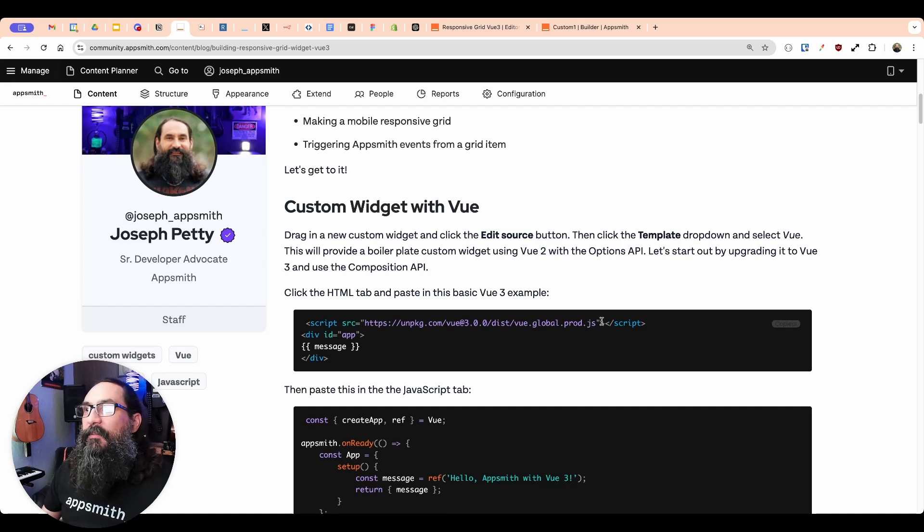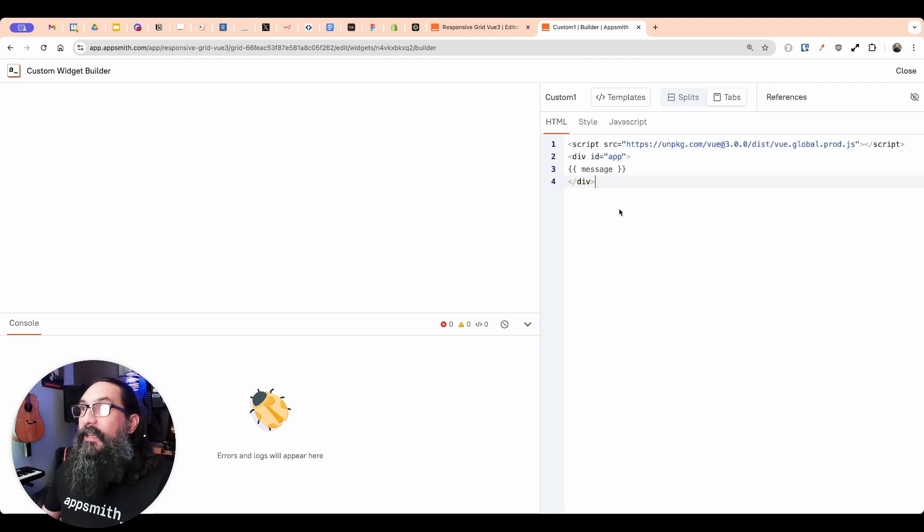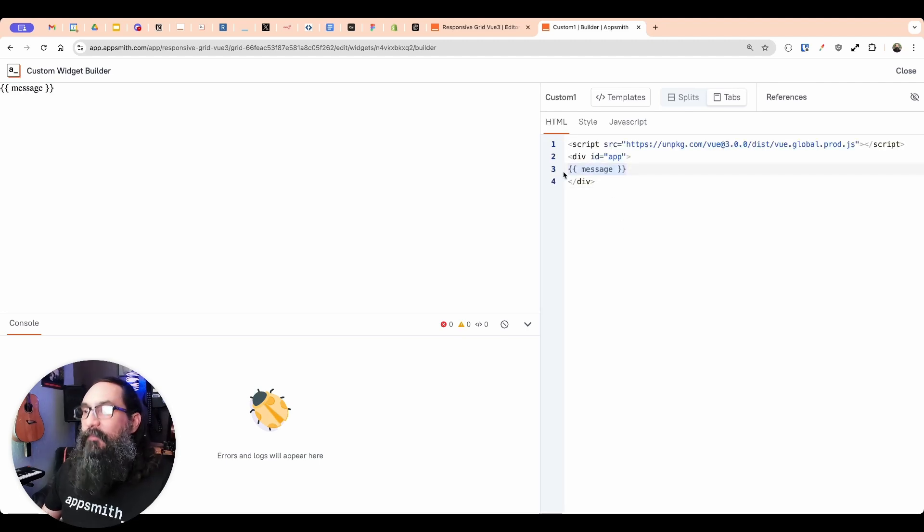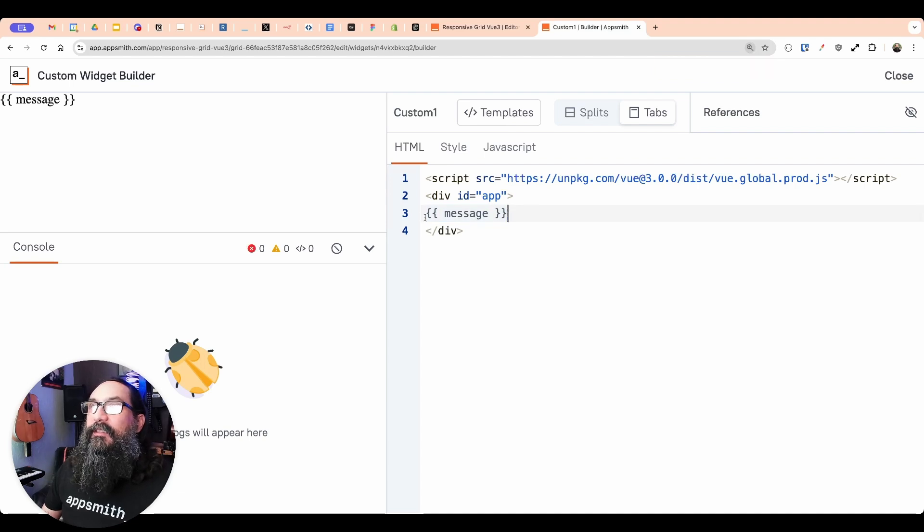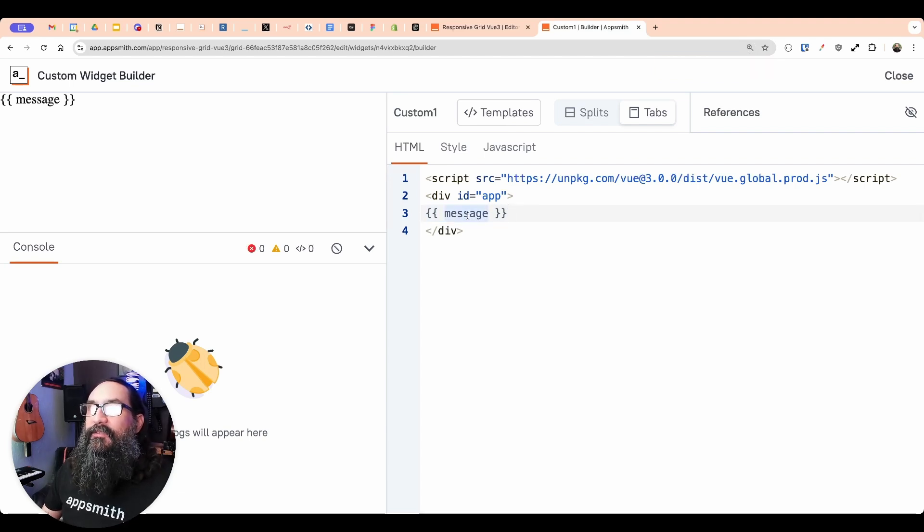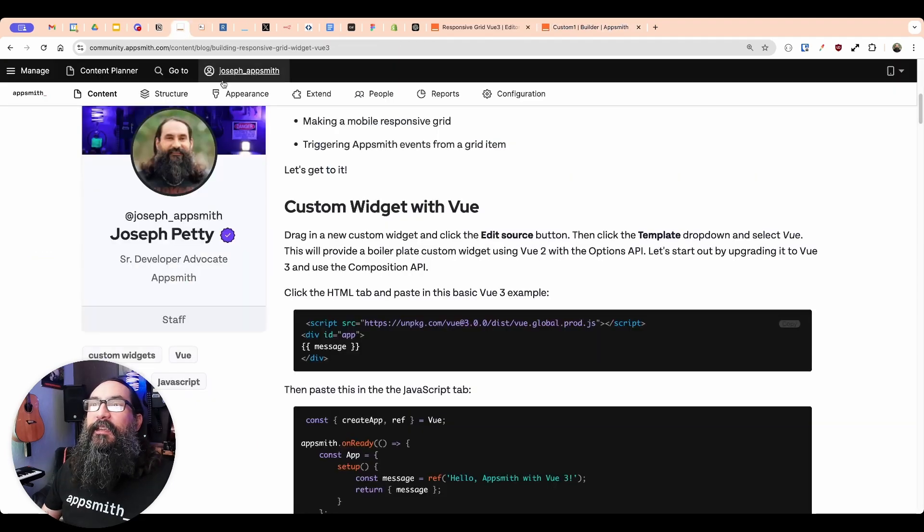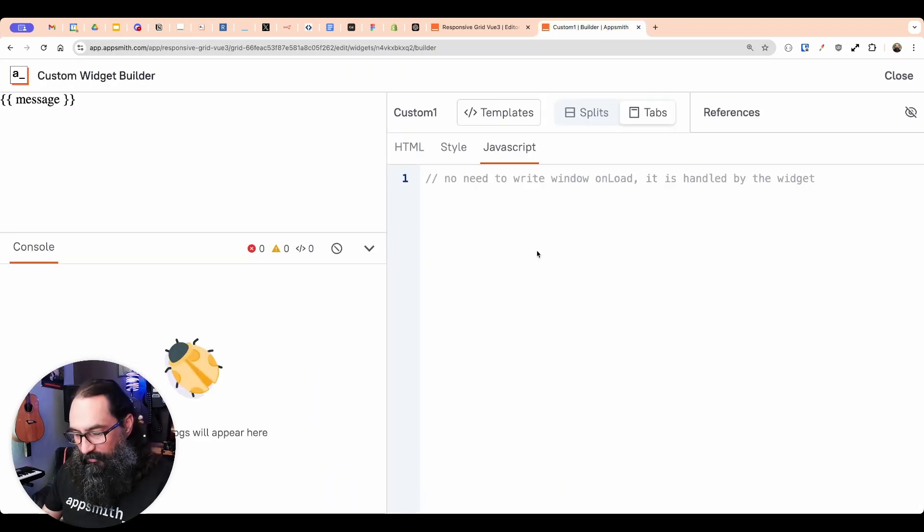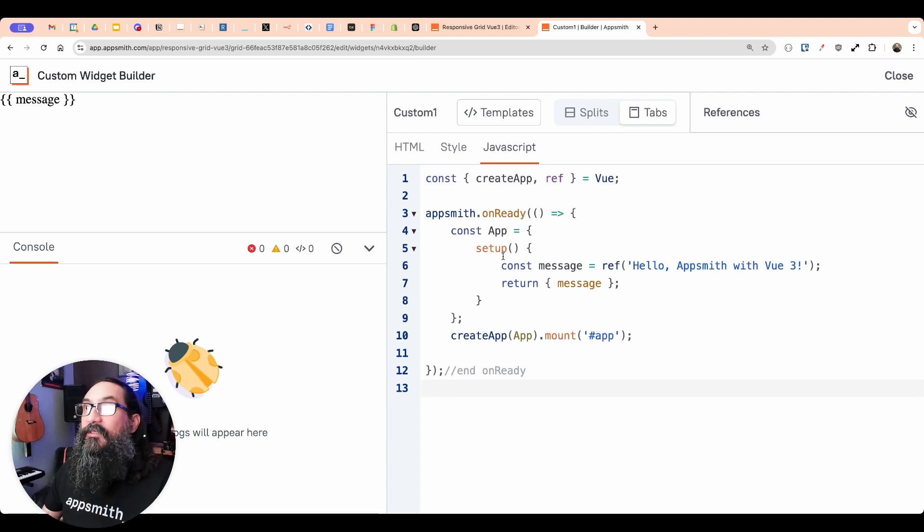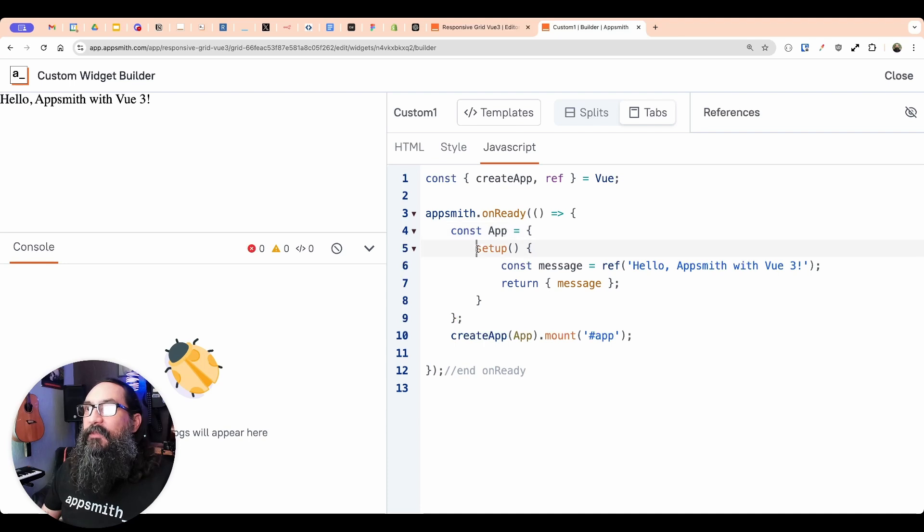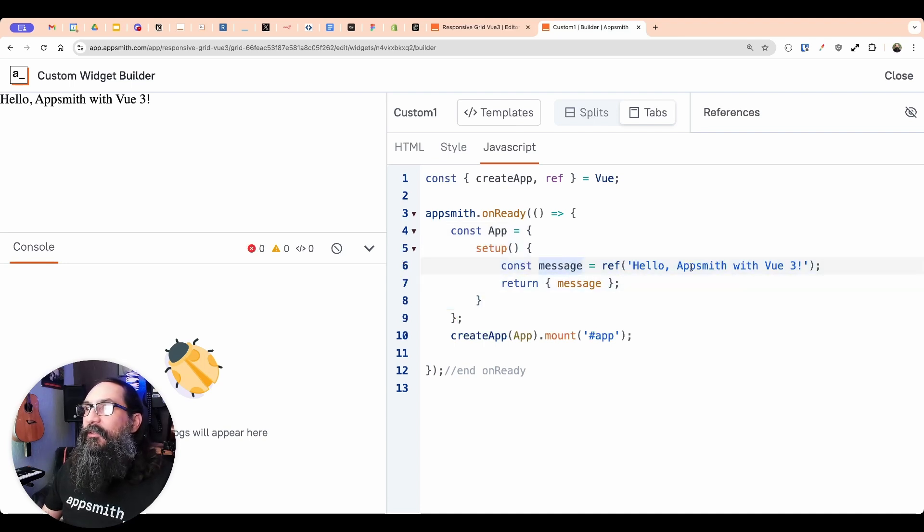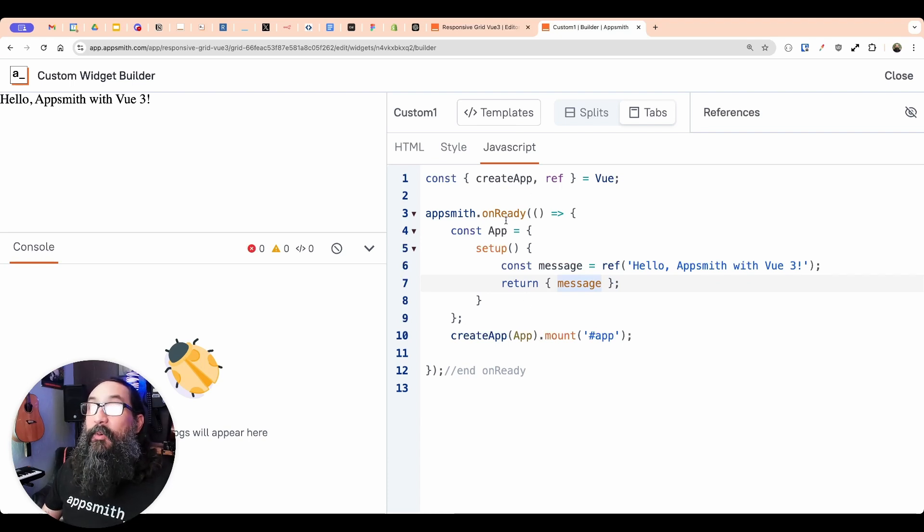So first thing we're going to do is just a real basic example using View 3. I'm going to copy this script tag that imports View, and then it's just got a div with an ID and this section of a template. So we're using the mustache syntax with double curly braces and referencing a message variable. And we'll go over to the JavaScript side. And I'm going to copy this basic example here using the View 3 composition API. So we have an app. And inside of this app object, the only thing I'm doing is running this setup function that returns the message. So define the message, return the message, and then mount the app.